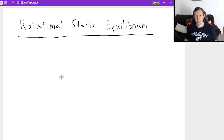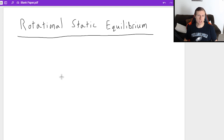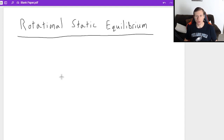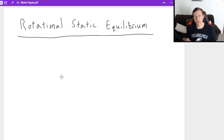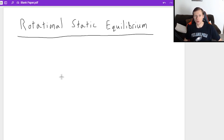Hello everyone, how's it going? My name is Dan the Tutor. Today we are going to be talking about a Physics 1 topic: rotational static equilibrium, which is a really long series of words, but let me just tell you what we're talking about.